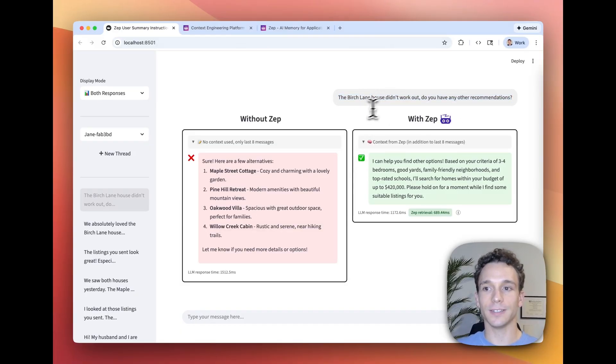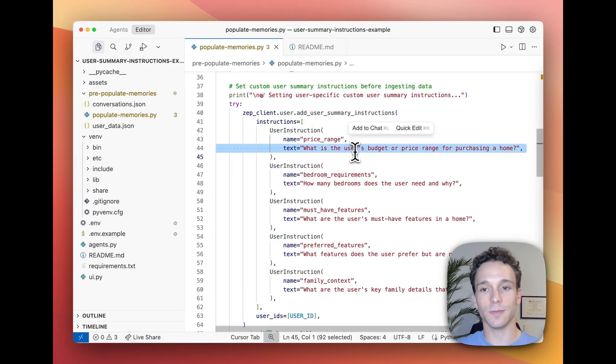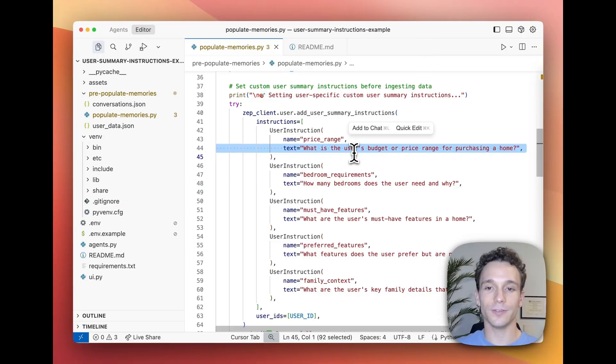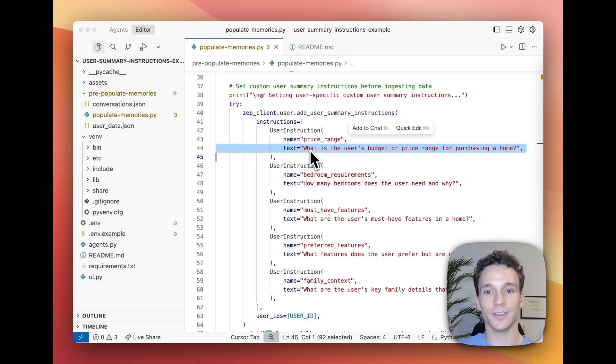In the rest of this video, I'm going to show you how you can use ZEPP's user summary instructions to define the most important user facts for your use case and provide those facts to your agent on every single chat turn.